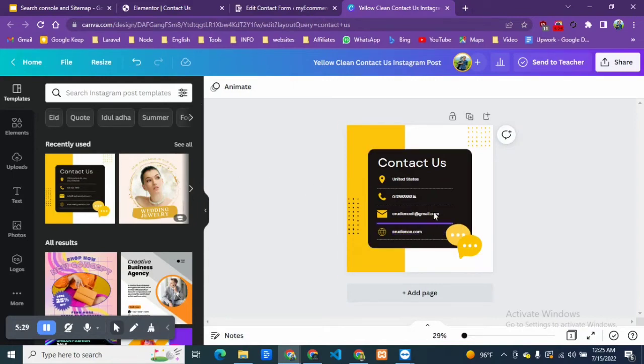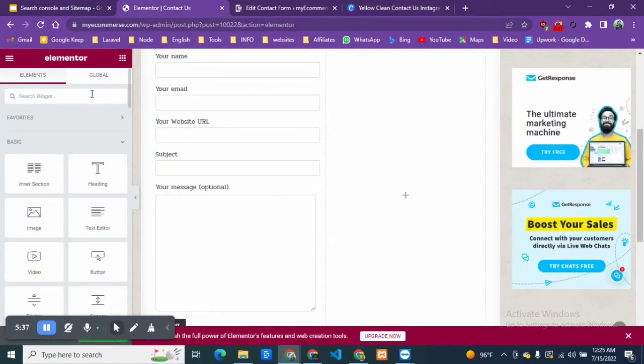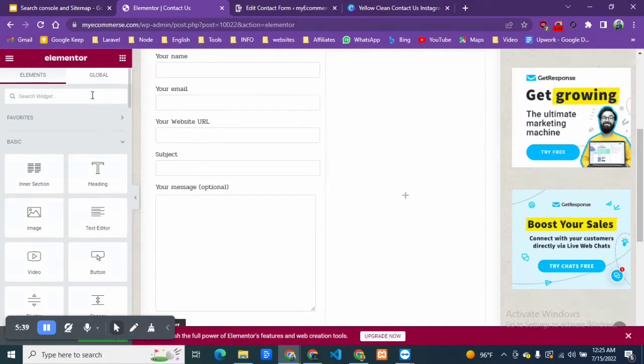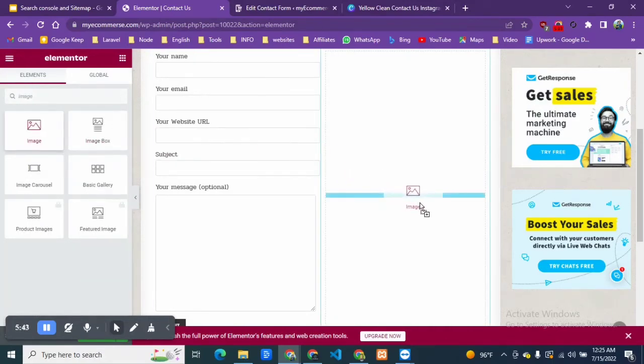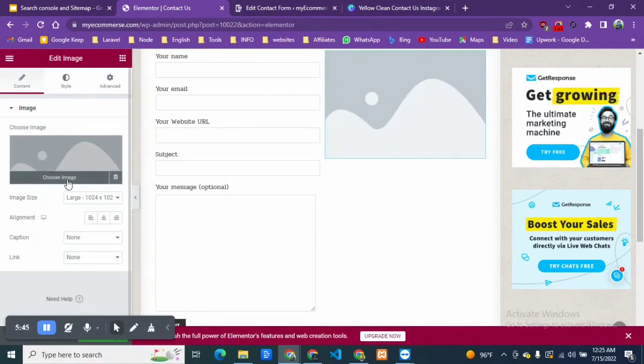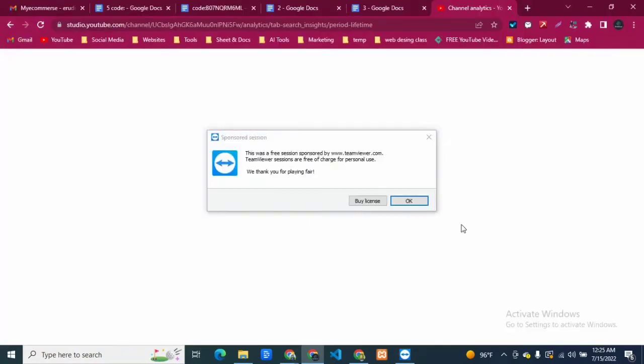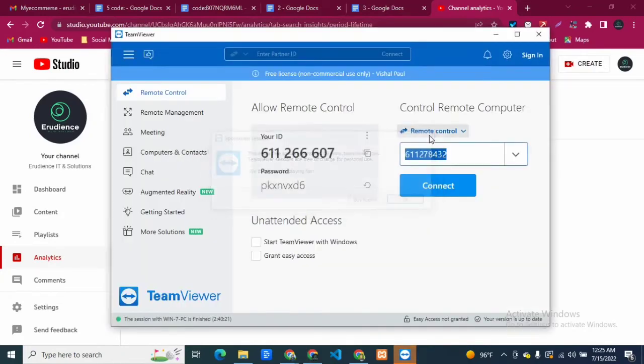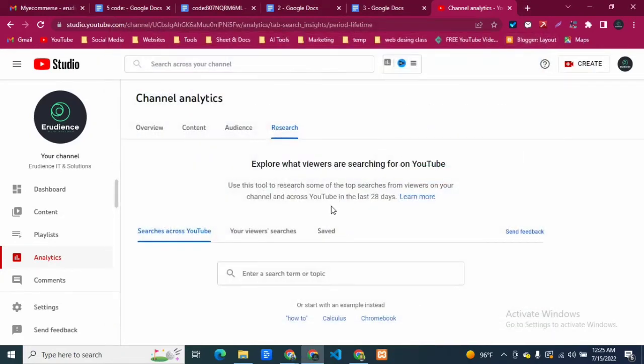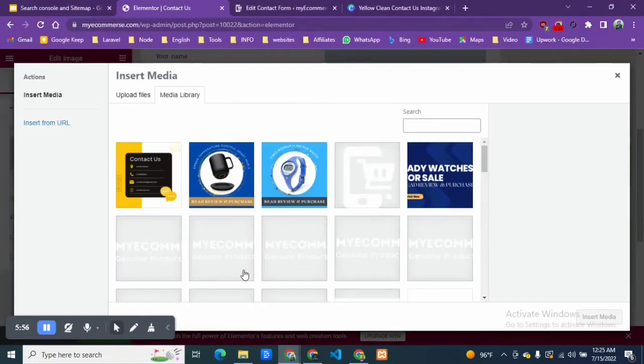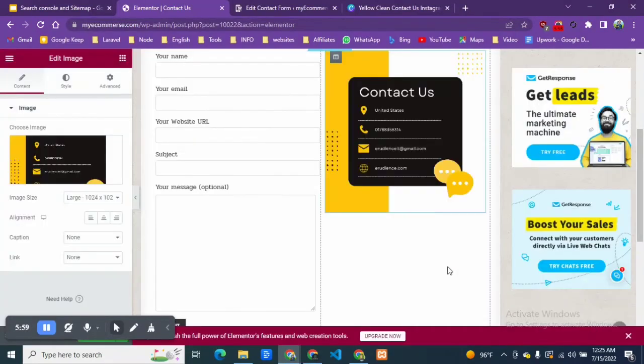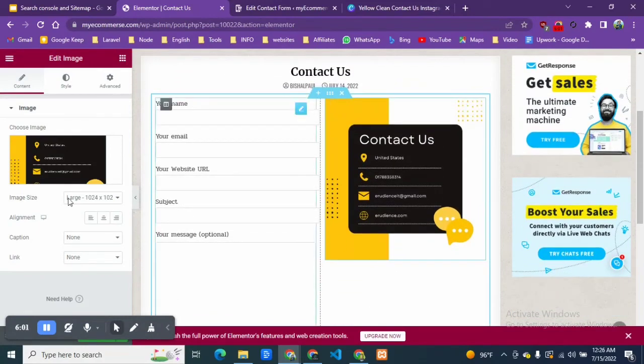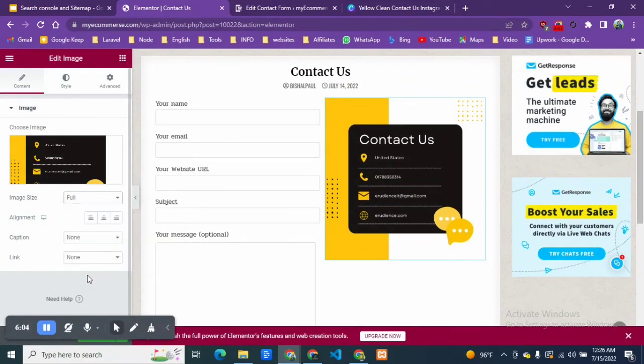Now I'm going to add this image by Elementor, so I'm going to search for image, drag and drop here, and choose image. Now I'm going to choose from here and insert the image.